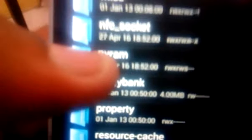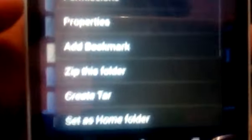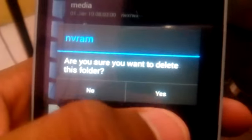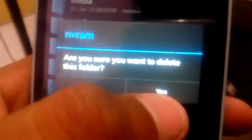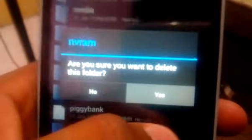Now, go to nvram folder. Just delete the nvram folder. Do you want to delete? Yes.